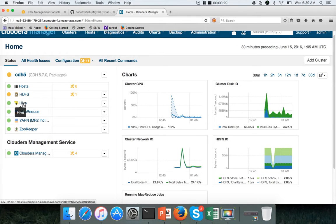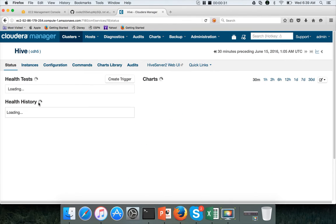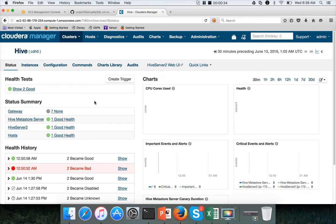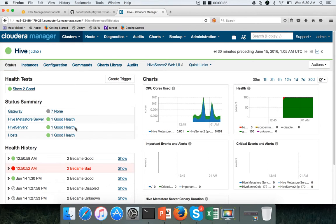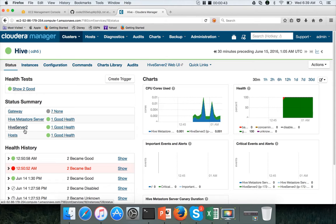To get the details about Hive in Cloudera Manager, just click on Hive and it will take you to this window. In the status page, it will give you the status of all the components that are installed as part of the Hive service. We have one Hive Metastore server, one Hive Server 2, and hosts. The Hive Metastore server is the one which will actually make sure to interact with the Hive MySQL database which is created to store the Hive metadata.